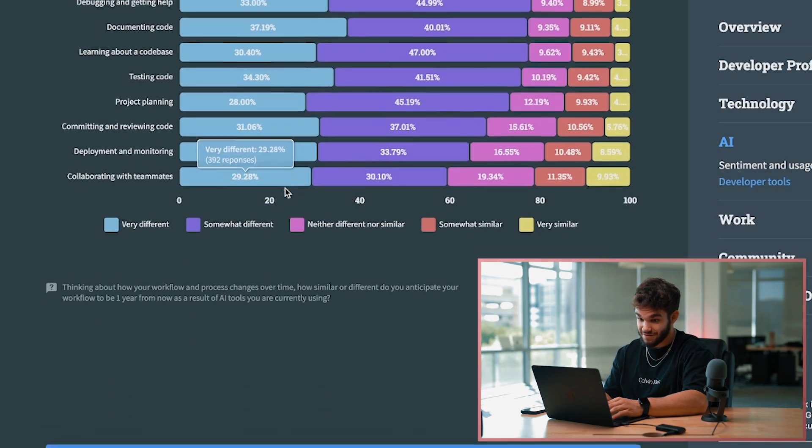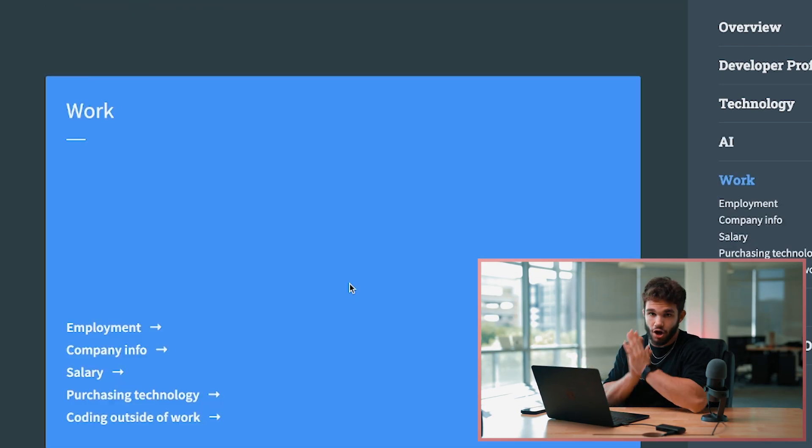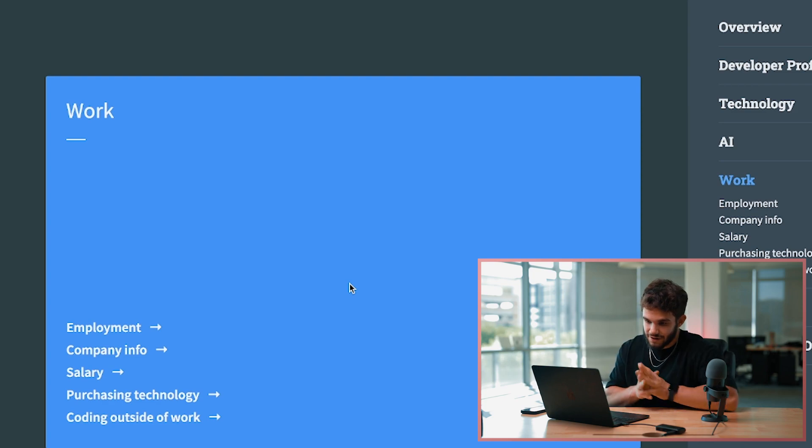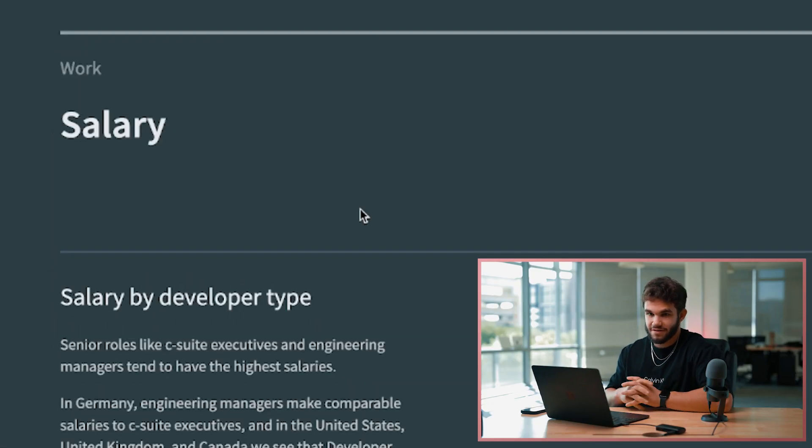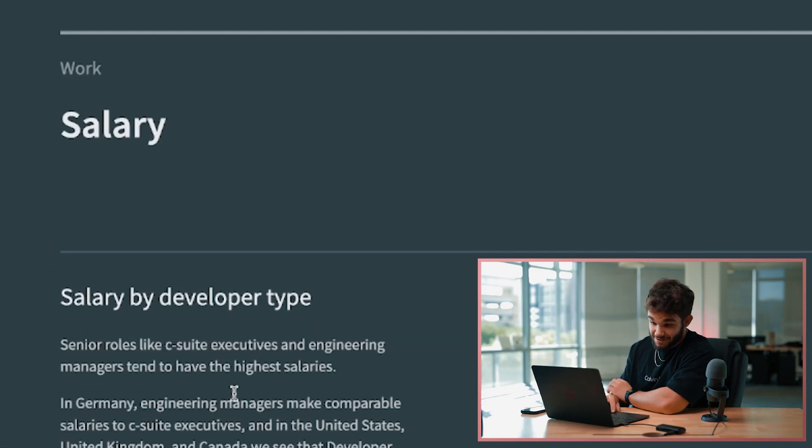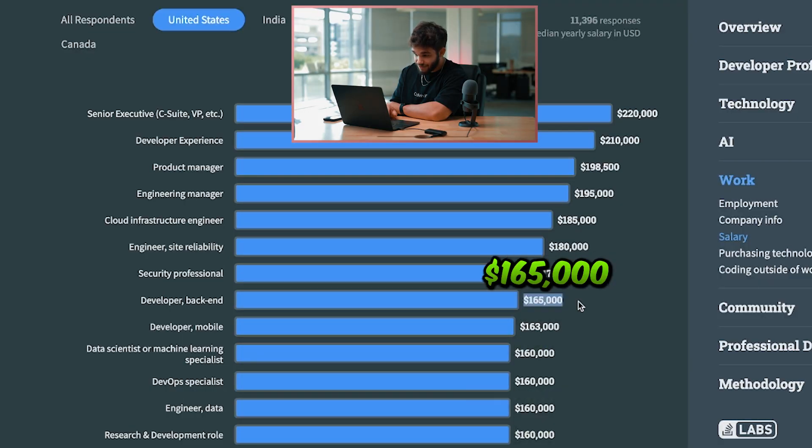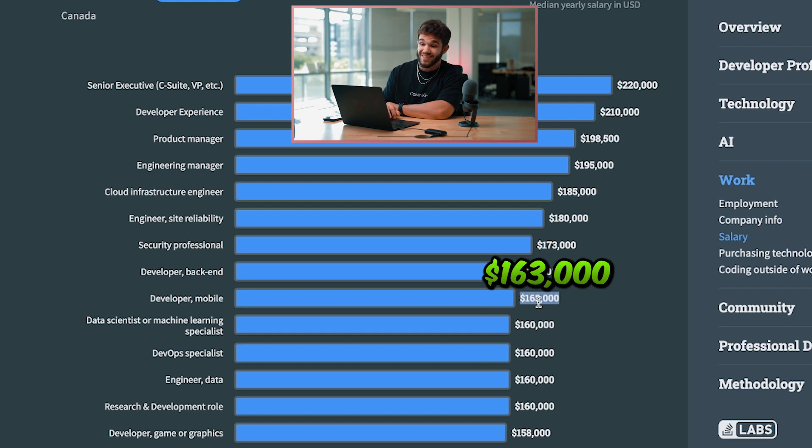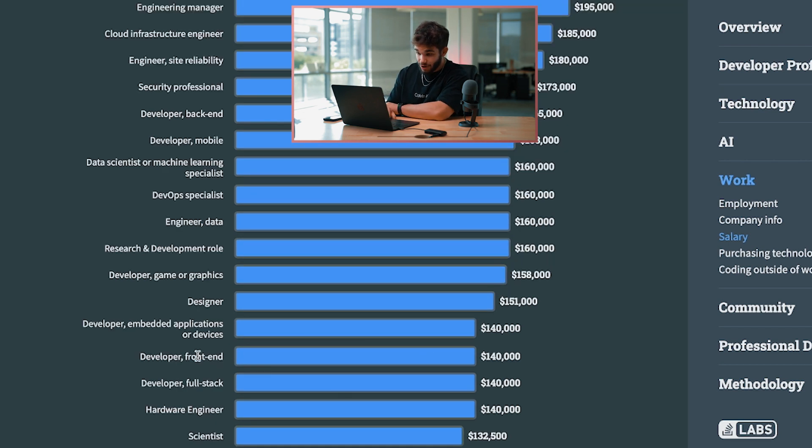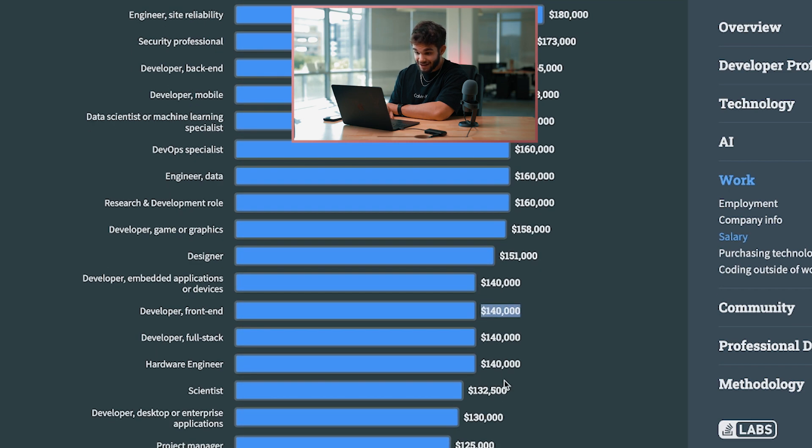Now let's take a look at the industry, the coding industry, the good stuff. All right, let's look at the salaries - salary by developer type. Back-end developers $165,000 a year, mobile developers $163,000 a year, front-end developers $140,000 a year, same with full stack.